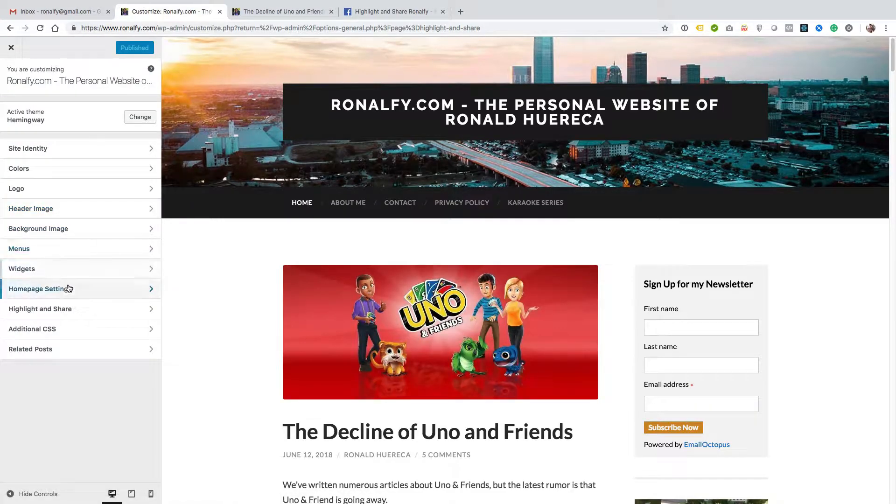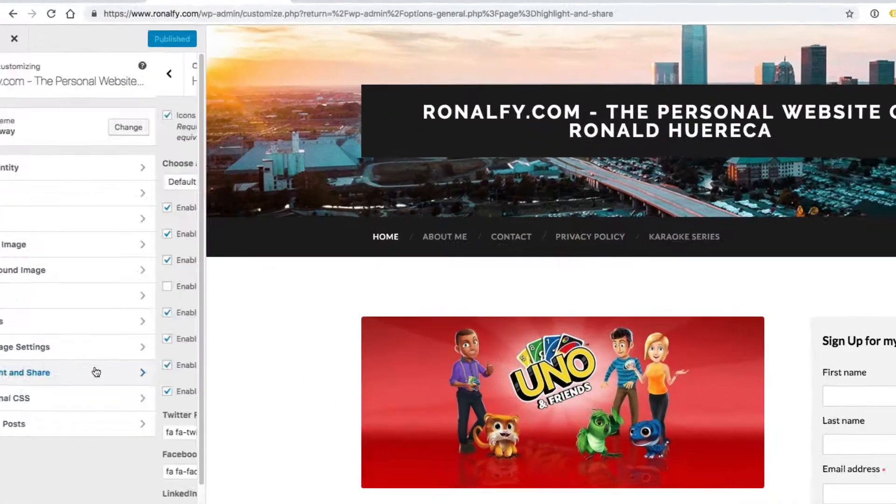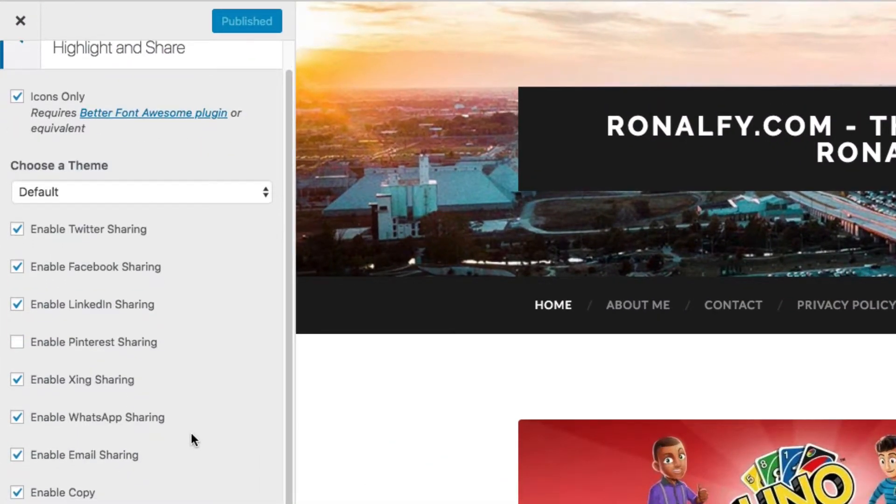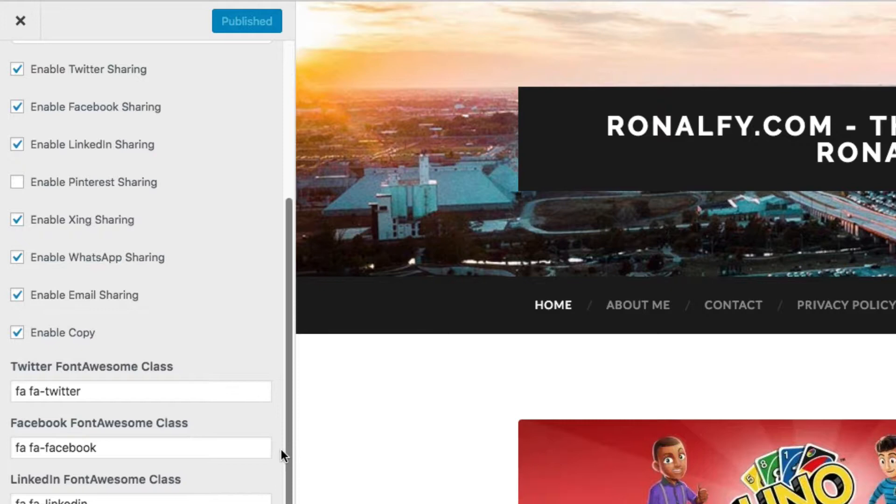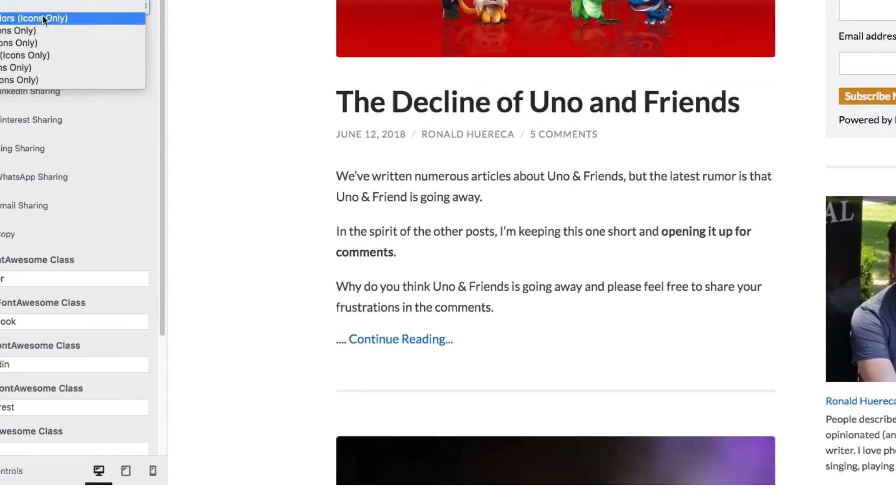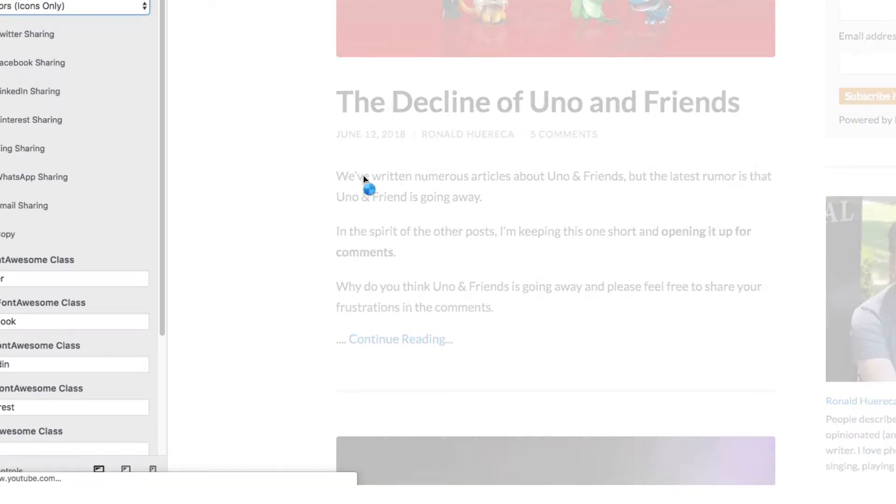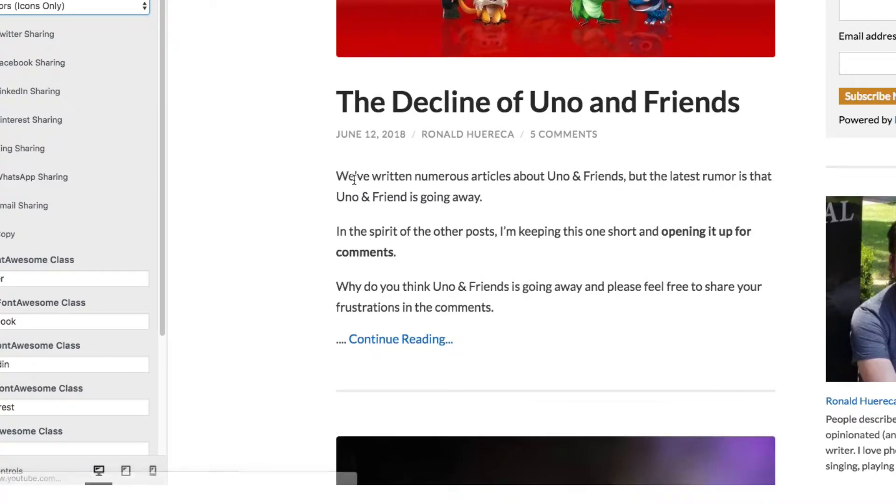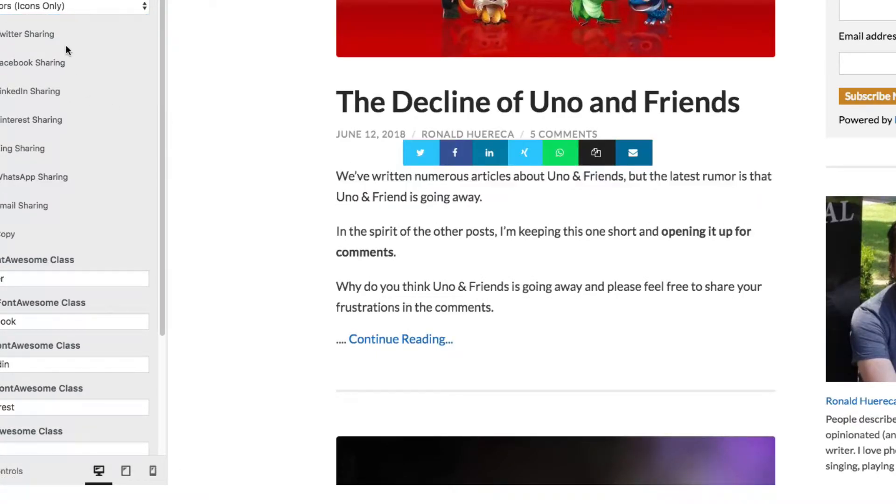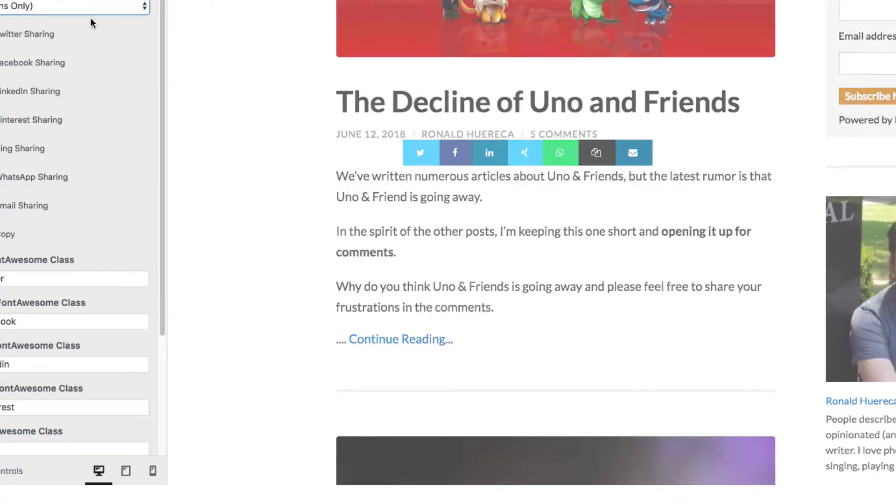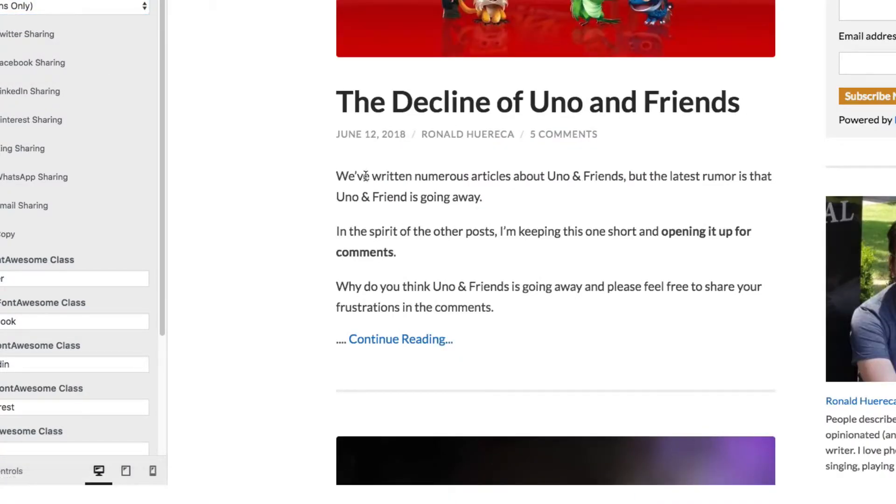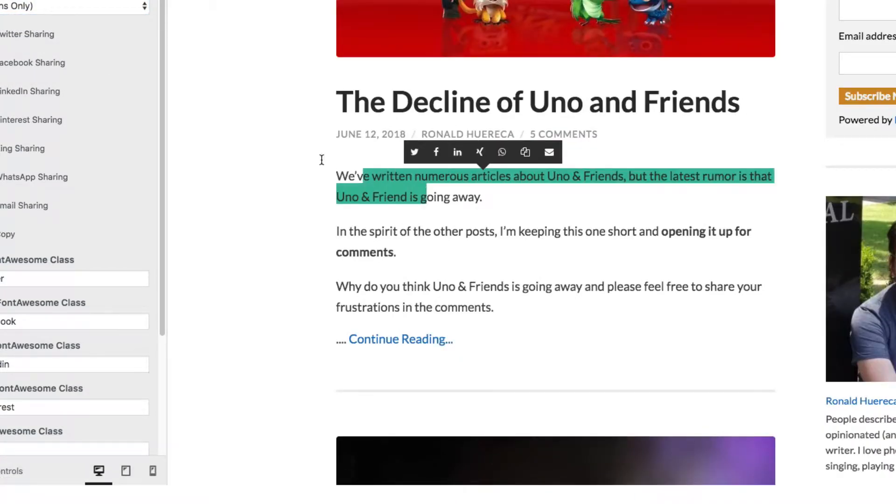You'll see Highlight and Share over here. You can choose the default, what services need sharing. Let's do a brand colors icons only theme, and that's what that looks like. If we do a black theme, that's what that's going to look like. Let's go ahead and go with the black theme.